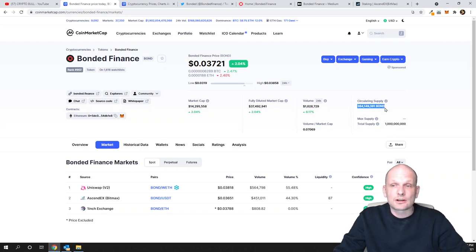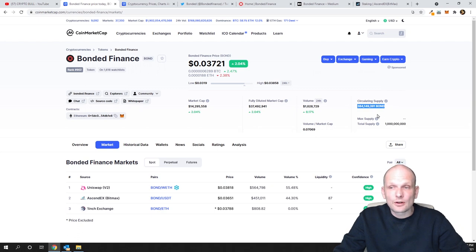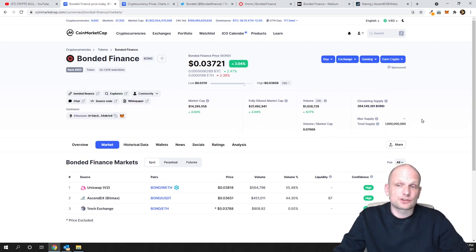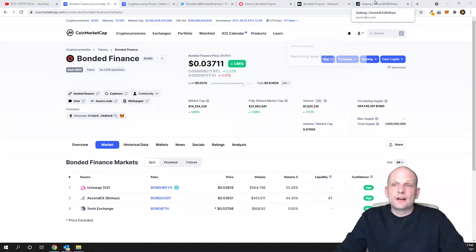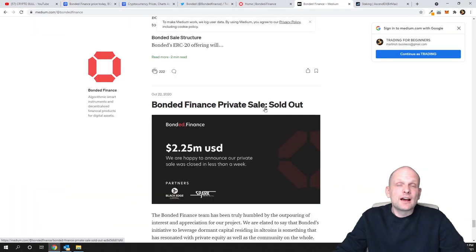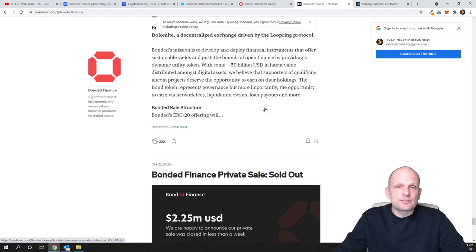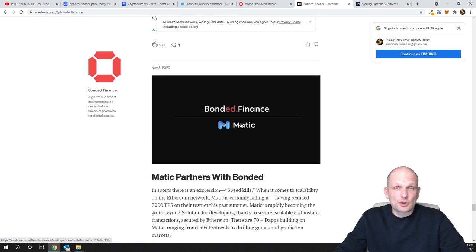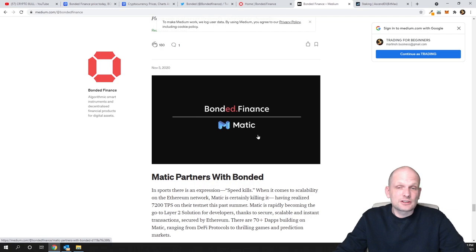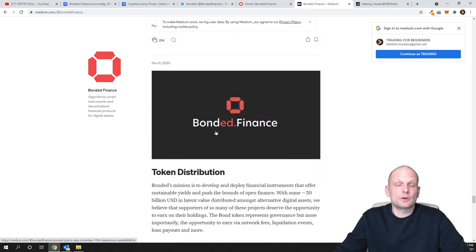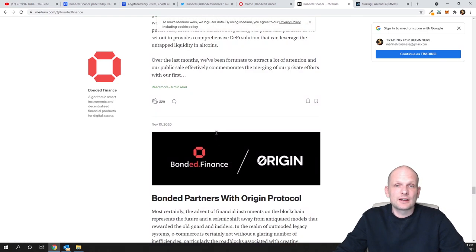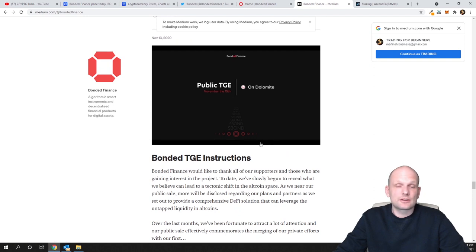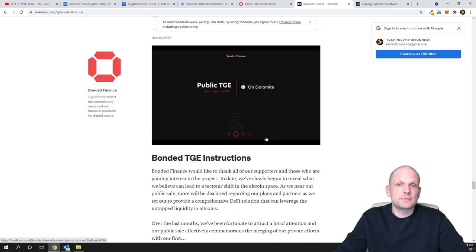Talking about their partnerships, you can go to their Twitter account and see lots of different partnerships with rather big projects. One of the first partnerships was Matic, and everyone knows Matic. Then they partnered with Origin, and you can read all the information on their Medium. They've partnered with Dolomite and Ren, which is also a huge project.